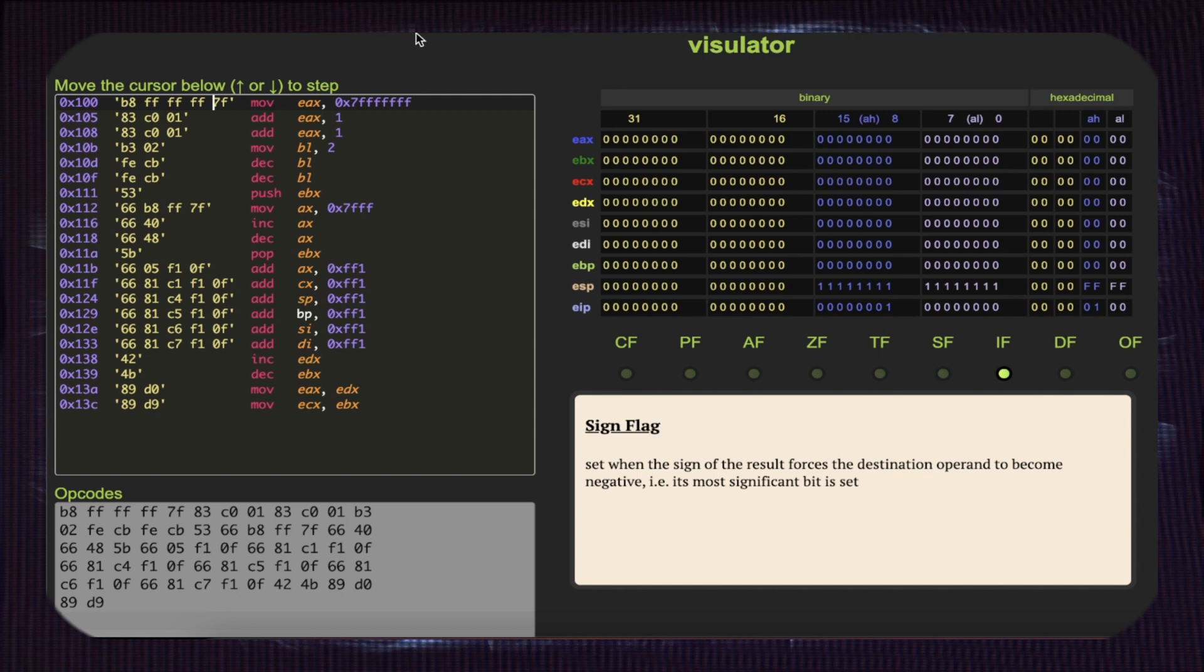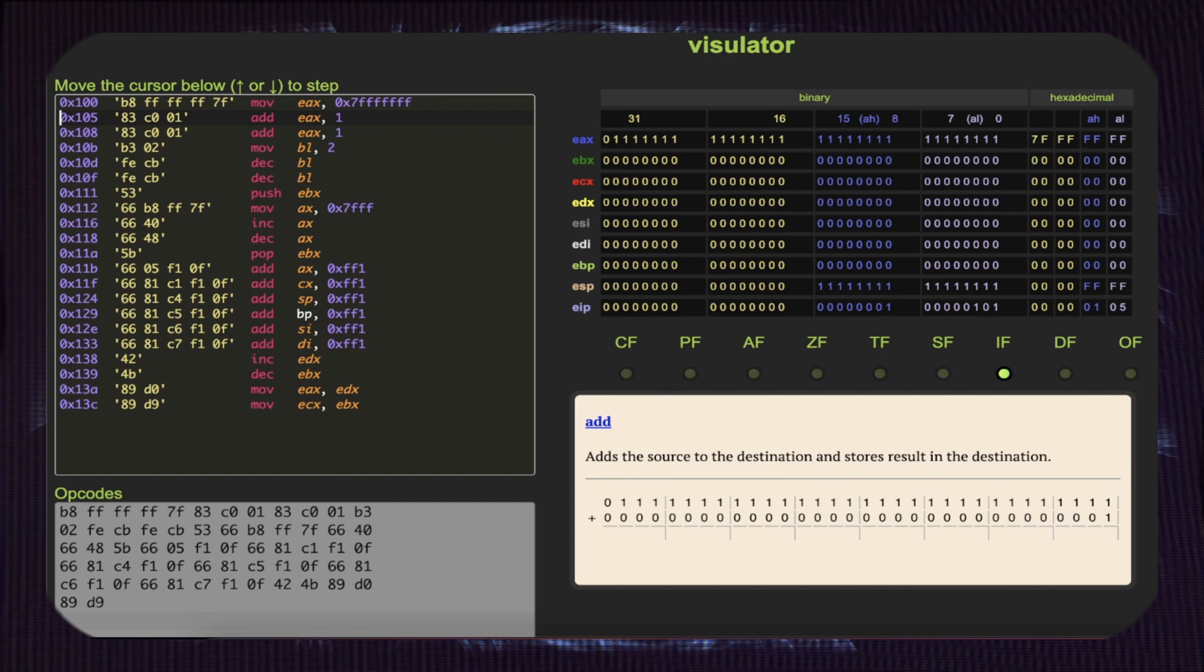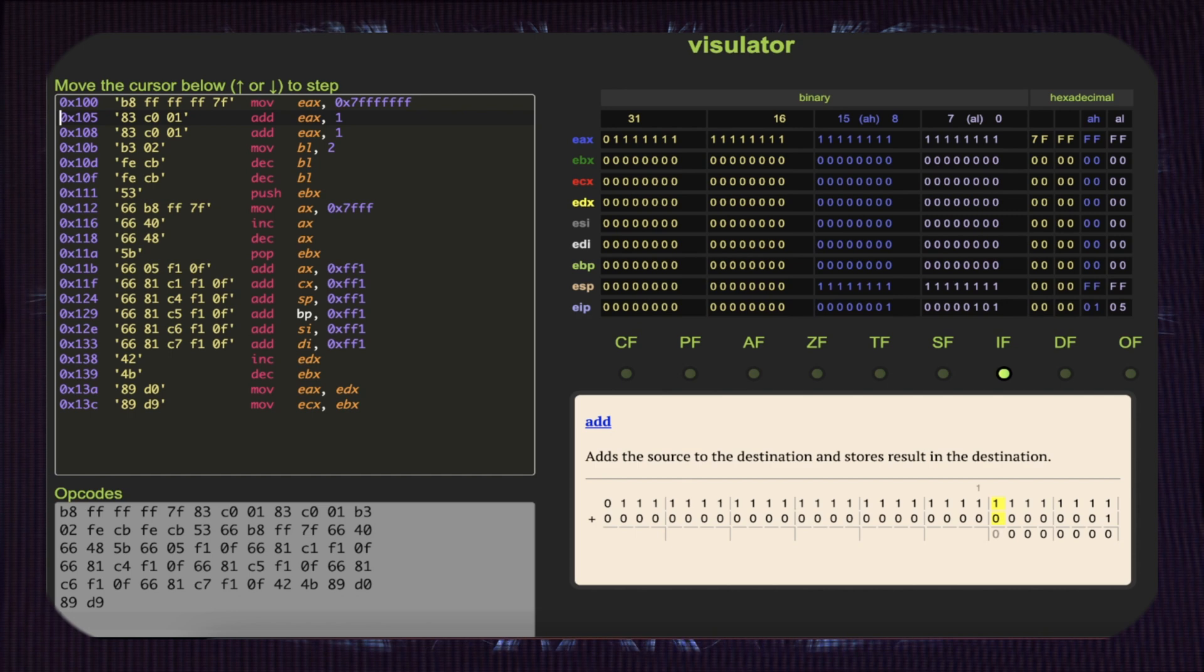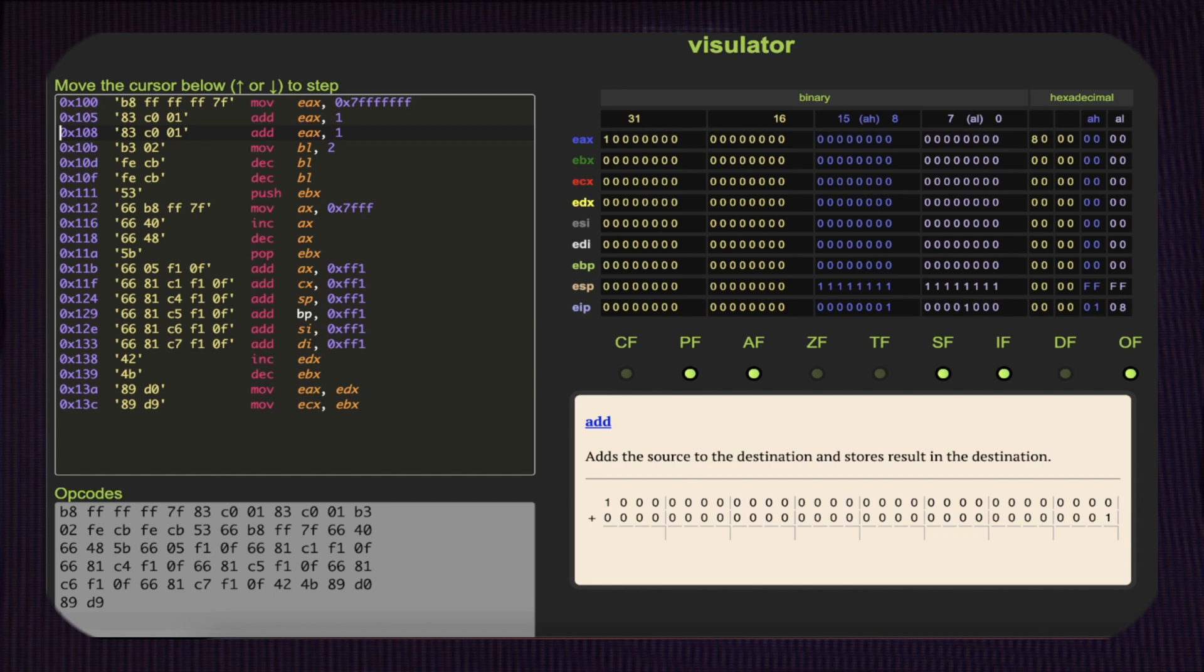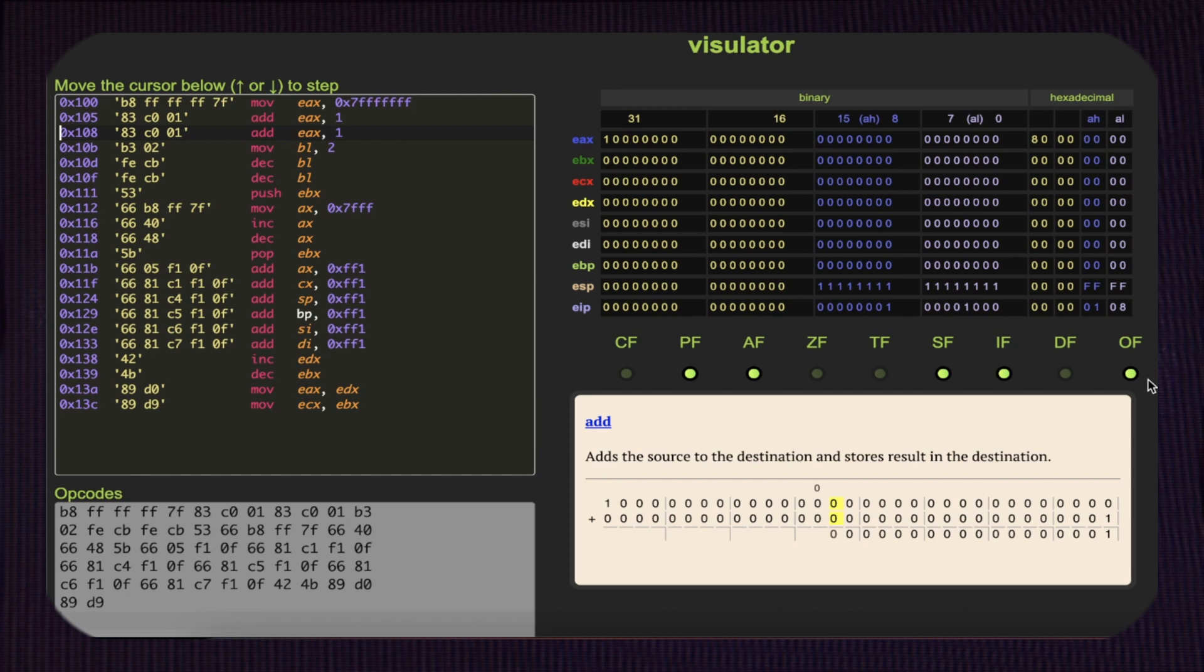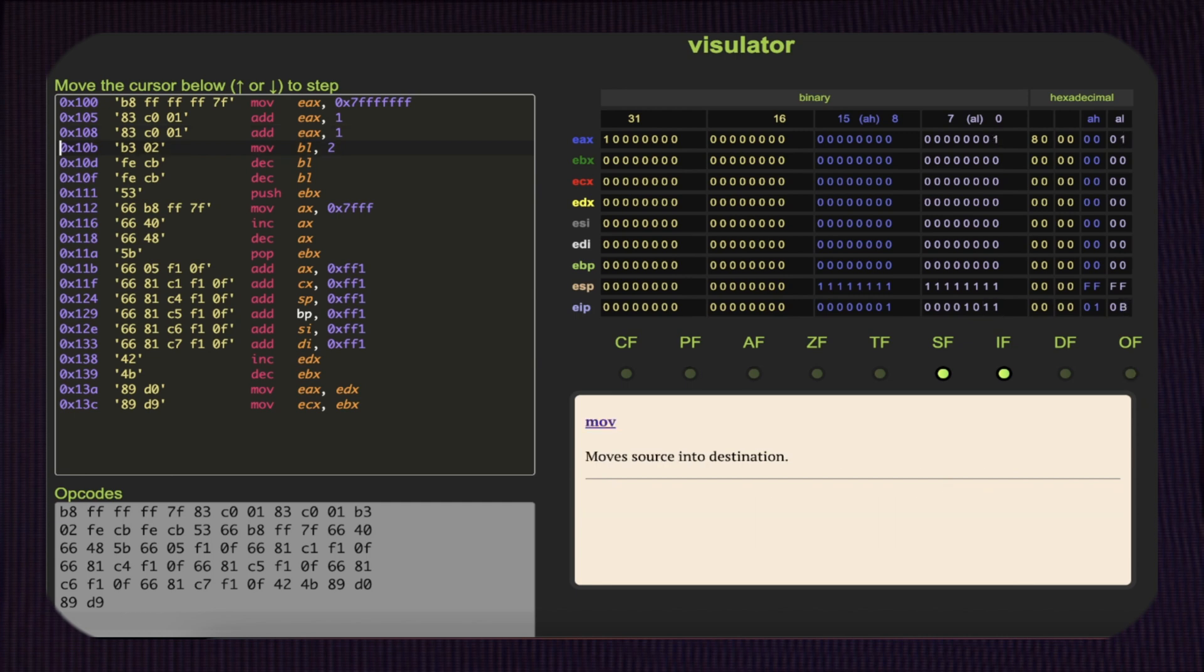All right, if we run the first instruction, B8 FF FF FF FF, like you saw in my demo, the register EAX is going to change its state—it's going to become max int. Then we have an ADD EAX, 1—namely 83 C0 01—boom, and we get an overflow, right? The actual flags are going to be turned on, as you noticed. So we have an operation with a side effect on the actual flags, and this is very important when we want to do jumps. Then again, we're going to add 1 to register A, so very simply in the least significant byte of A, we have an increase by 1. Then we have B3 02, so we're going to move 2 into register B. Boom.